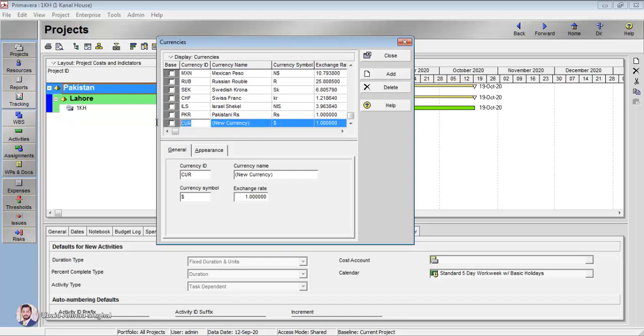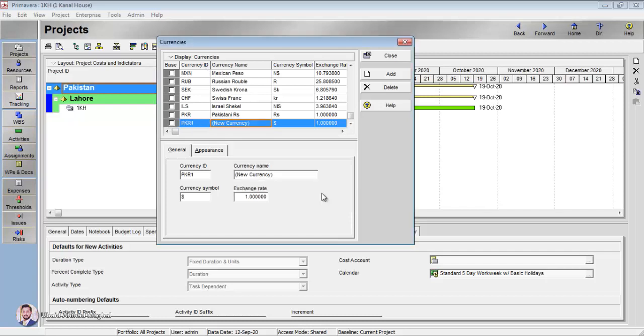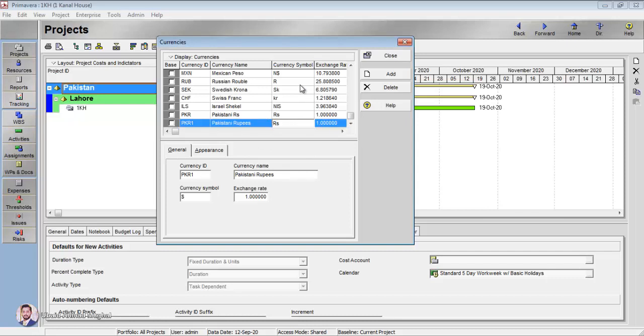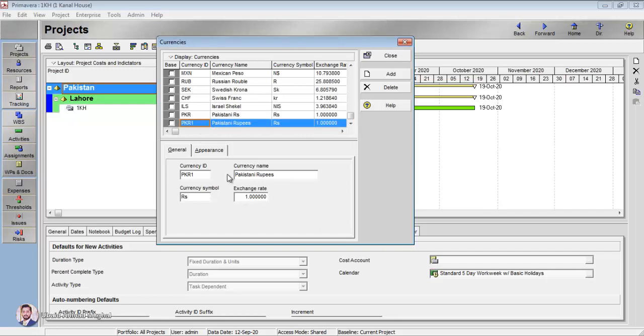You have to click here Add, and when a new currency is added here you have to rename them. Let's say I'm going to add Pakistani rupees. I am going to add PKR as its ID, currency name I am going to have Pakistani rupees, and the currency symbol I'm going to write here rupees. I have already added one Pakistani rupees, that's why it has automatically renamed it to PKR 1. So this is how you add a customized currency in Primavera.